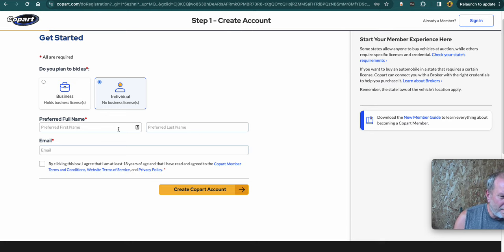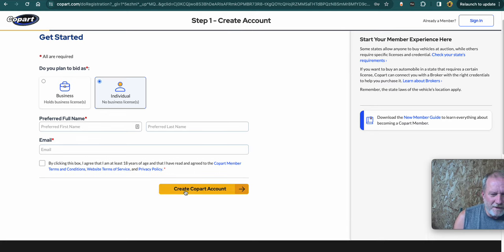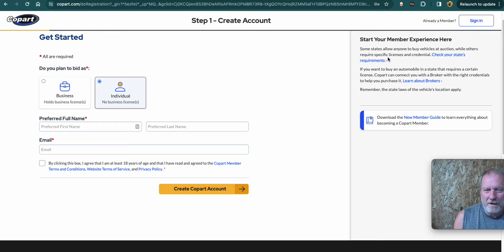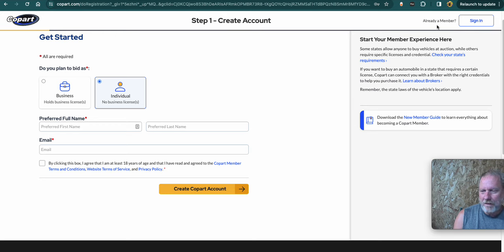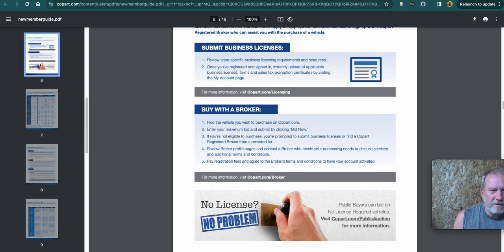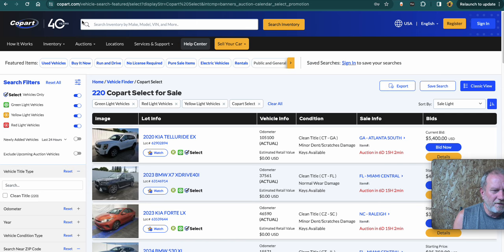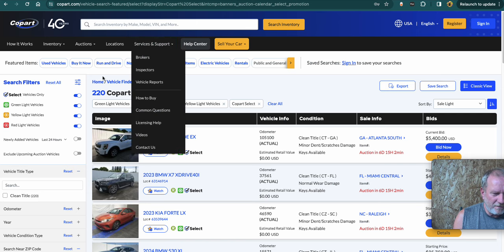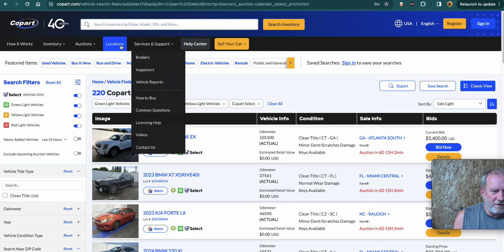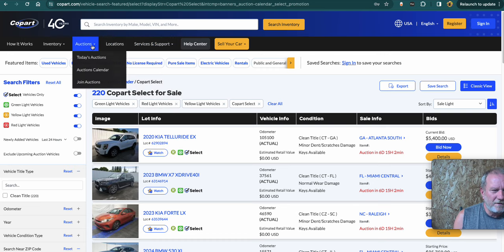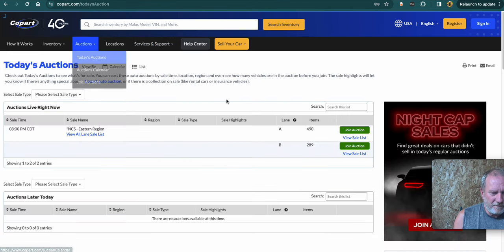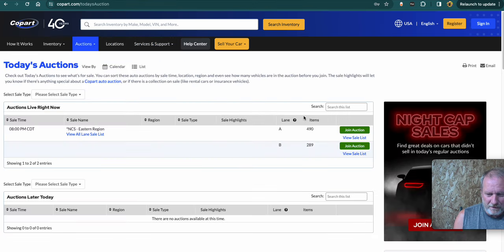So you go ahead and enter your information, hit the create account. It's going to send you an email to verify. It's going to want your phone number to verify. So then you can see what the auctions, once you're in, you can see what the auctions are running. Let's see if I get in today's auction.